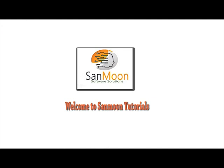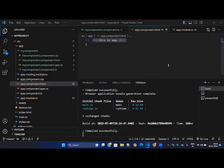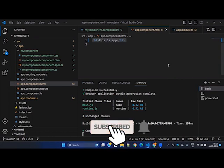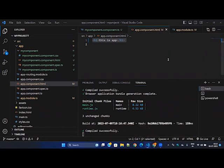Welcome to this session. Today we are going to look into the Angular component. If you are newly seeing this video, you should check the previous videos — links are in the description so you can check the first part of the Angular sessions there.